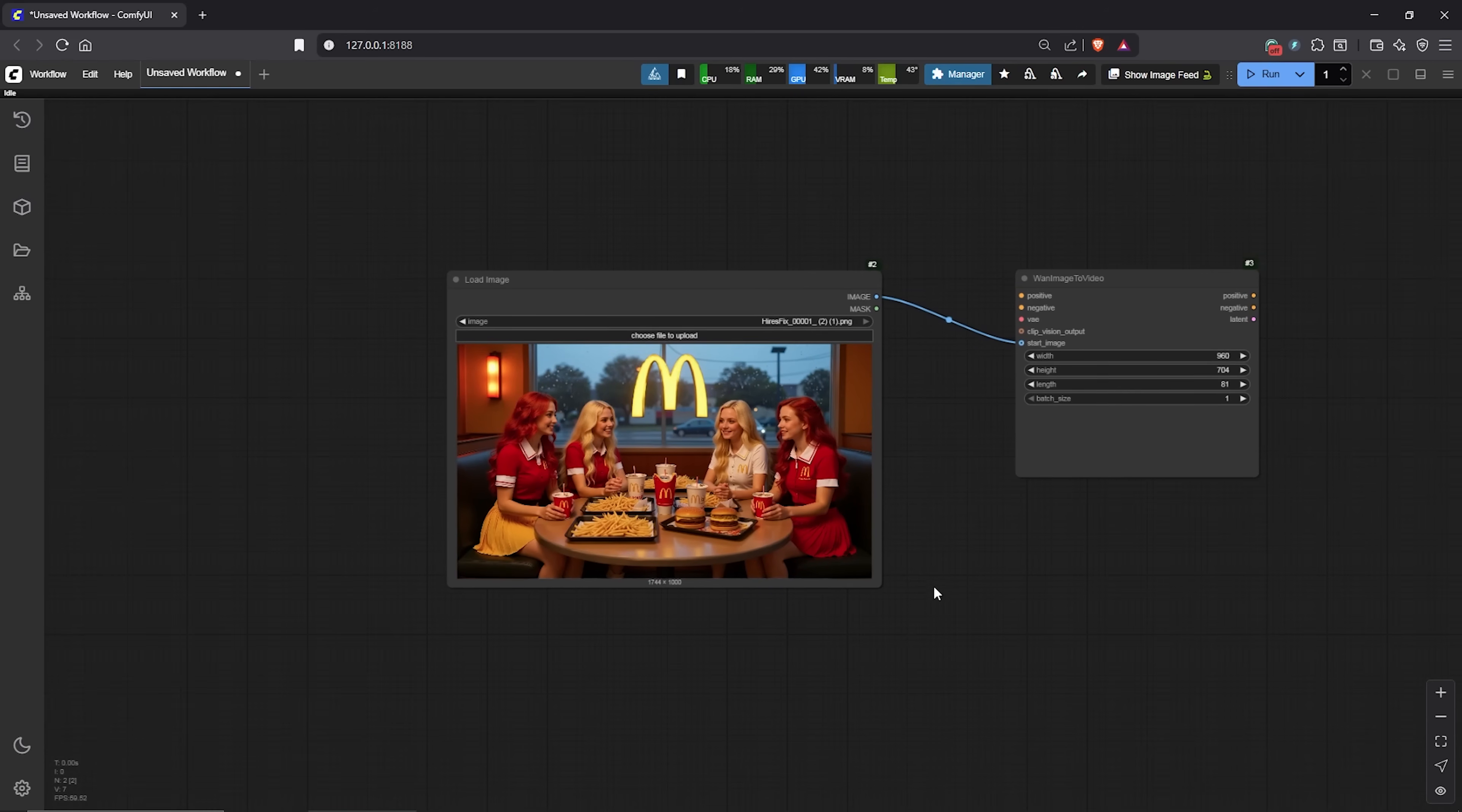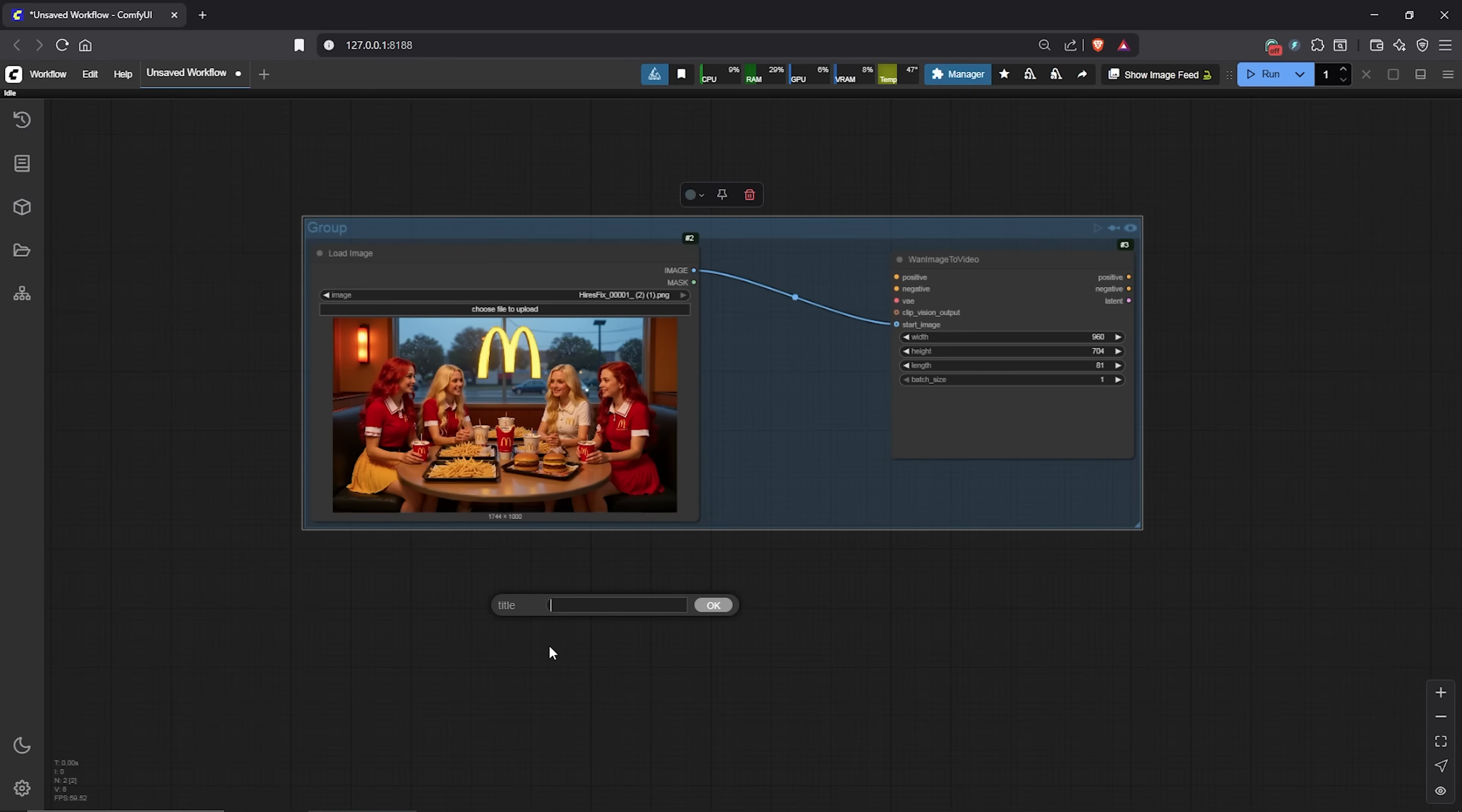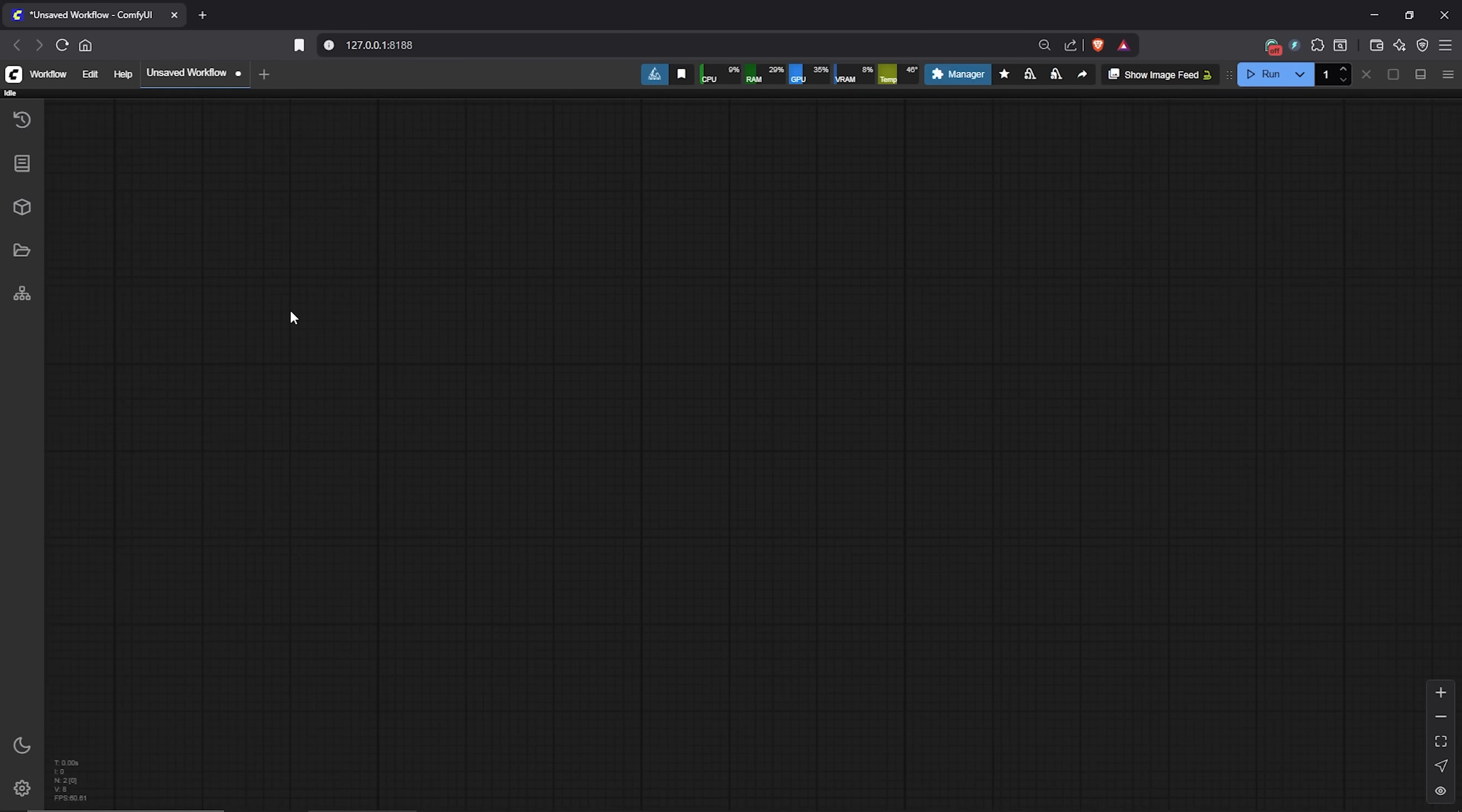I'll zoom out from here. For now, this is all we need to do. Then group these two nodes into a family. I'll rename this group as load image. Let's move down to create the next workflow.